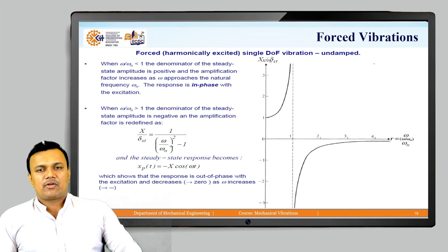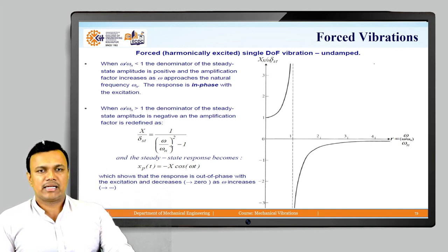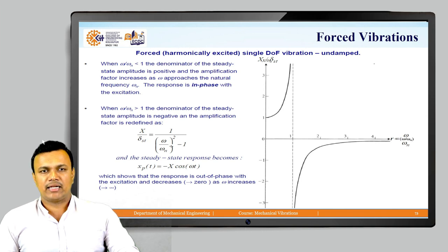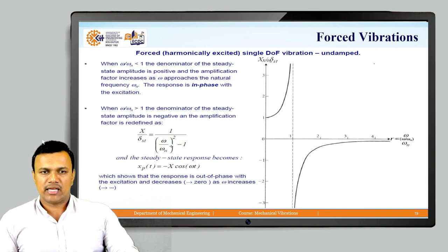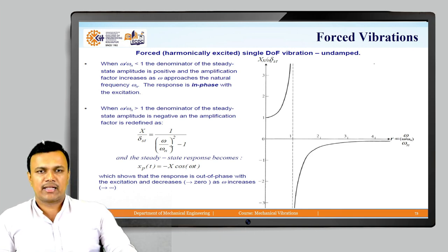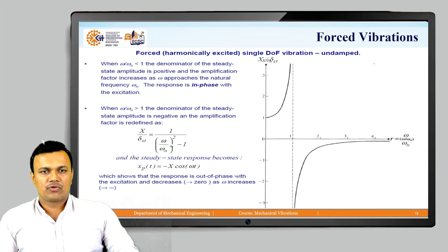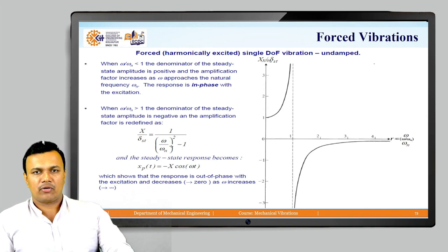When omega/omega-n is less than 1, the denominator of the steady-state amplitude is positive, and the amplification factor increases as omega approaches the natural frequency omega-n; the response is in phase with the excitation. When omega/omega-n is greater than 1, the denominator is negative, and the amplification factor is redefined as x/delta-st = 1 / ((omega/omega-n) squared minus 1). The steady-state response becomes xp = minus X cos(omega-t), showing the response is out of phase with excitation and decreases to 0 as omega increases, as seen in the graph where the x-axis is omega/omega-n and the y-axis is x/delta-st.